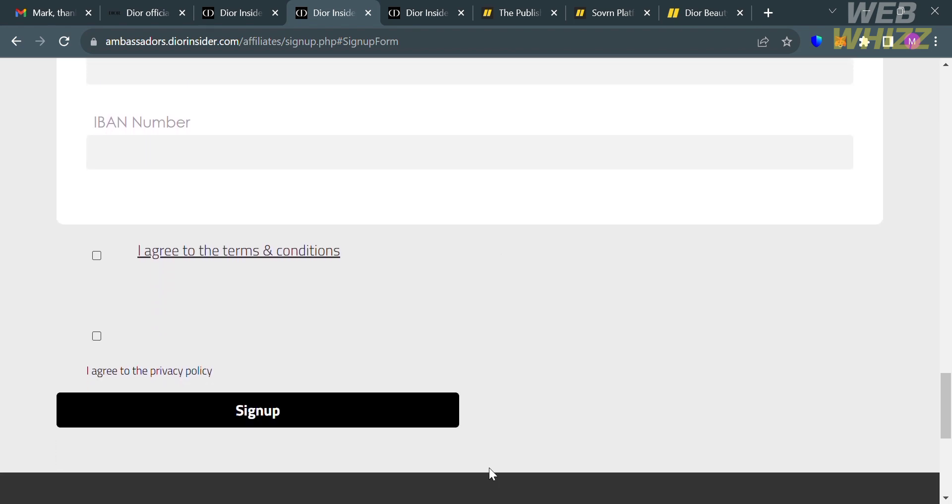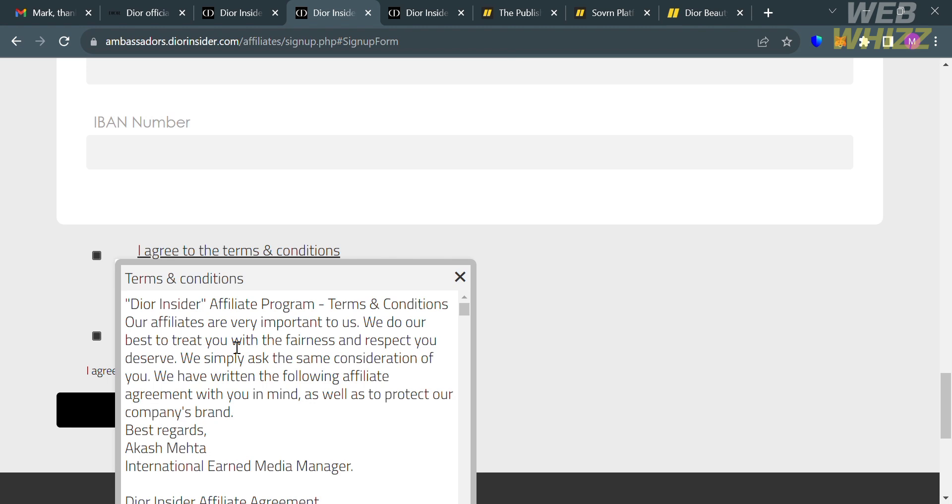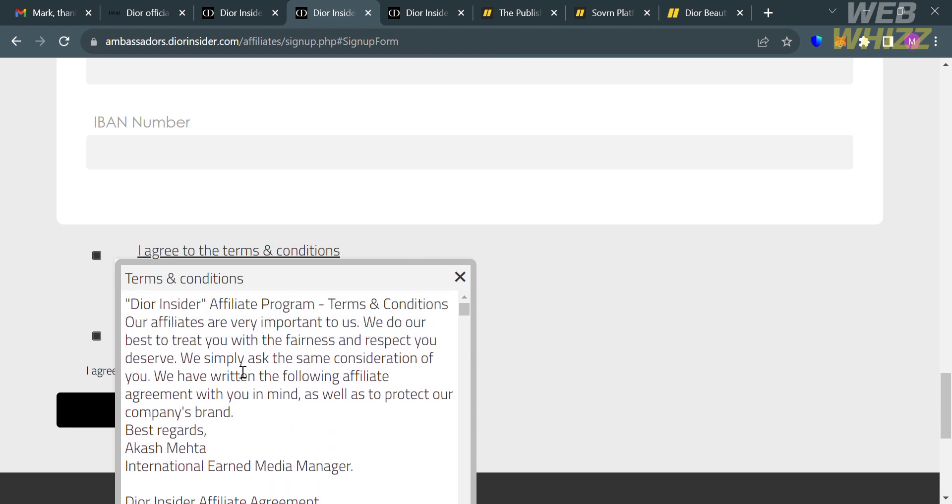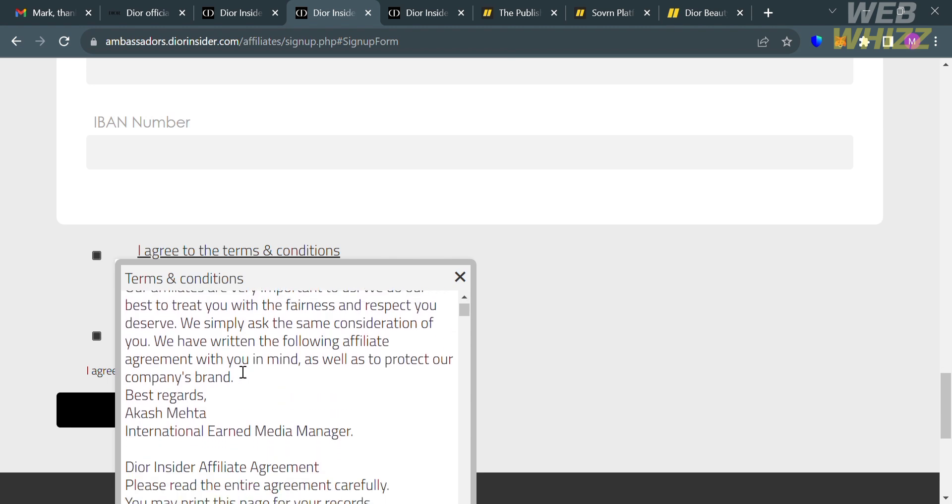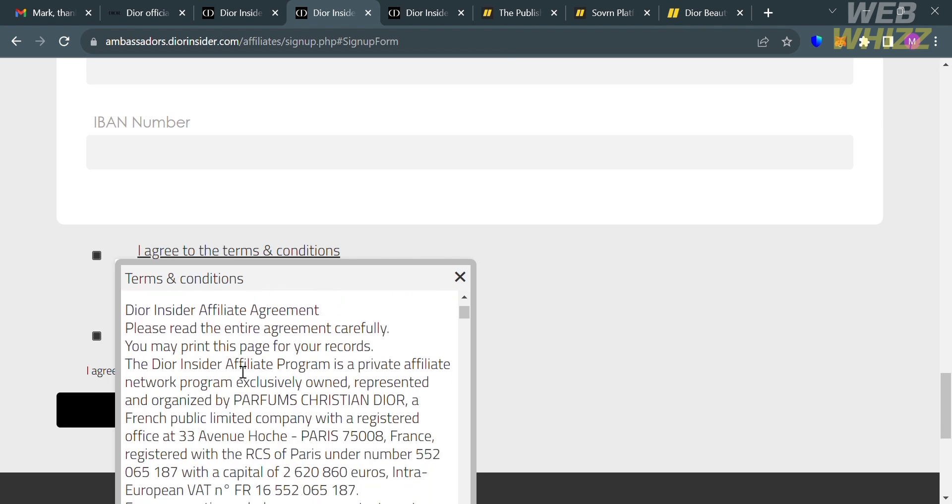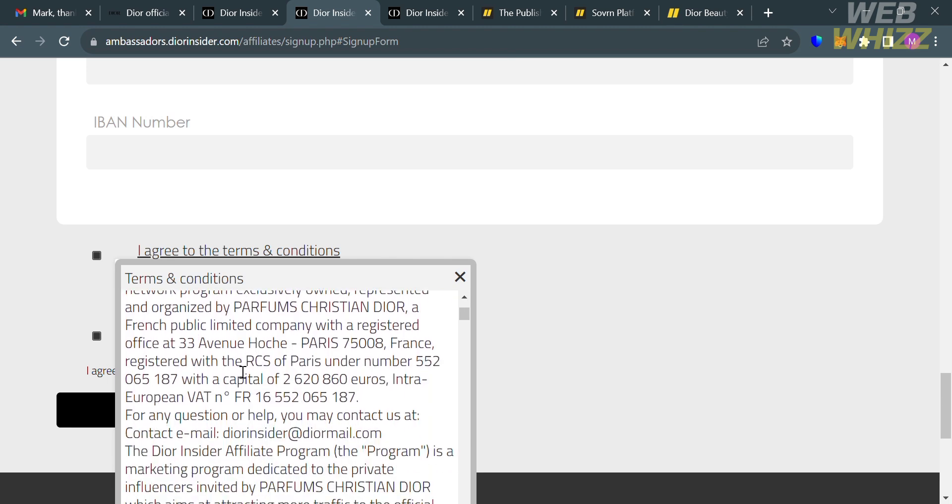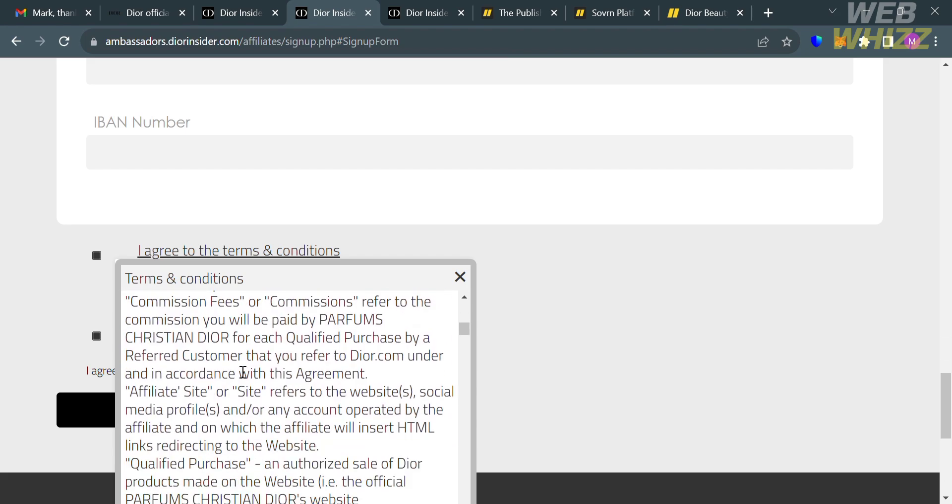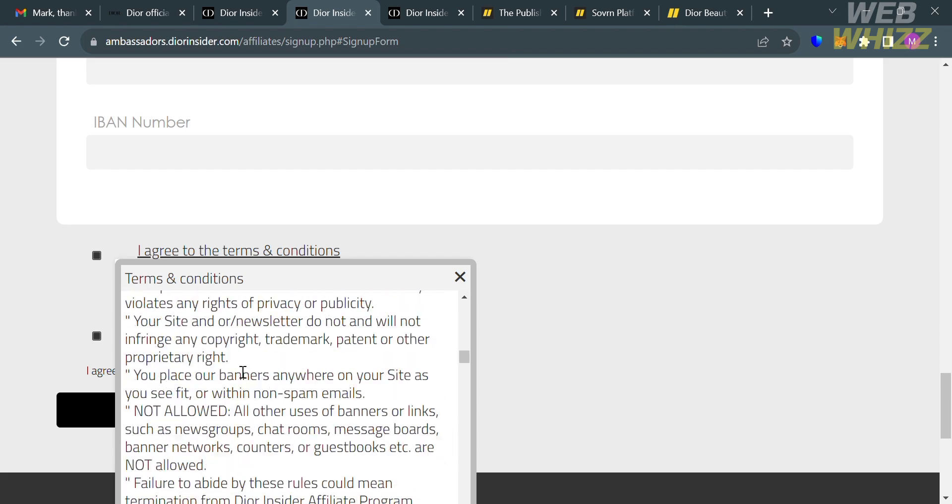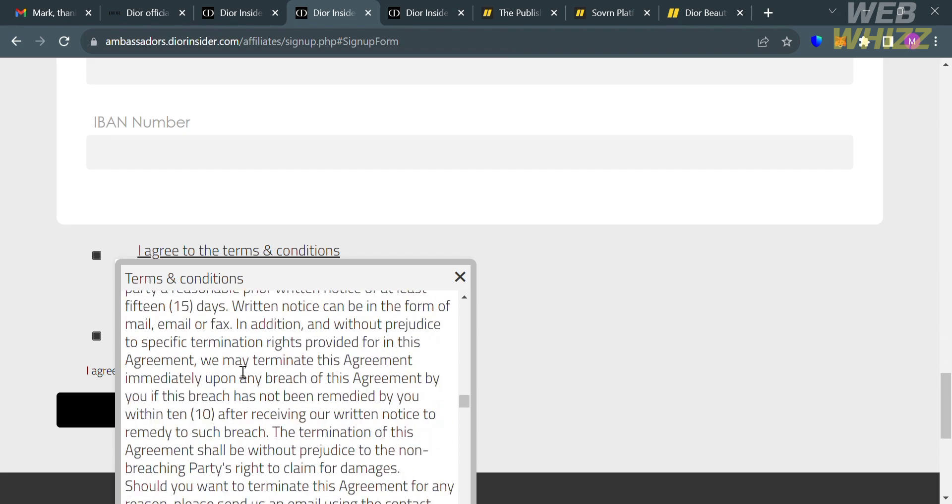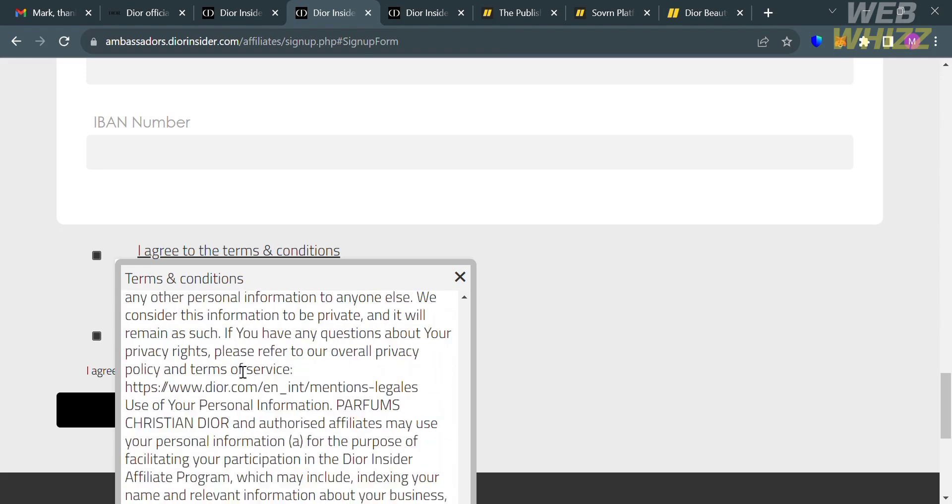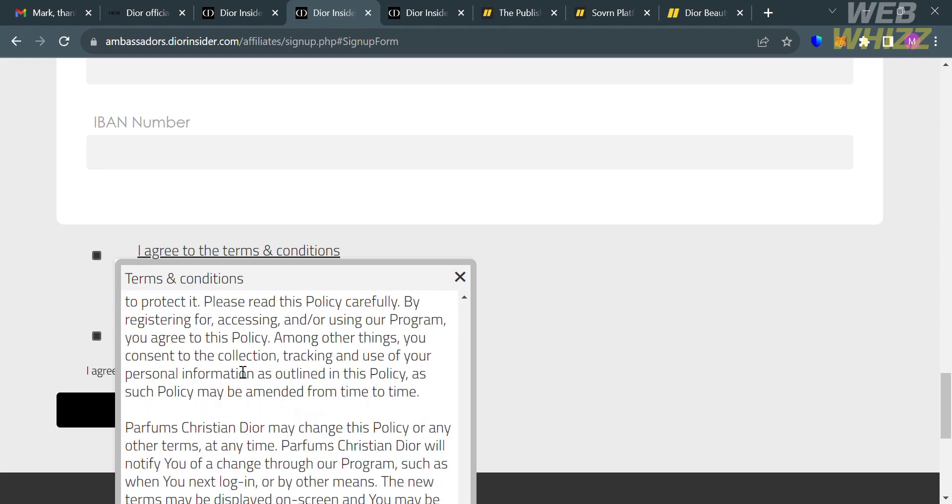Before signing up, check these boxes to agree to the terms and conditions and policy of this platform. If you want to review the terms and conditions, click here and it will show you a pop-up window. Read the terms and conditions and make sure you understand everything before joining the affiliate program of Dior.